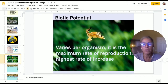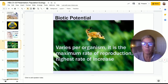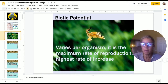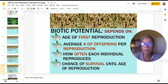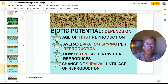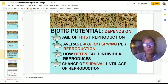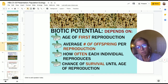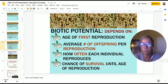We looked at biotic potential — maximum reproduction. When you look at biotic potential, you look at age of first reproduction, average number of offspring, how often each individual reproduces, and chance of survival until age of reproduction.